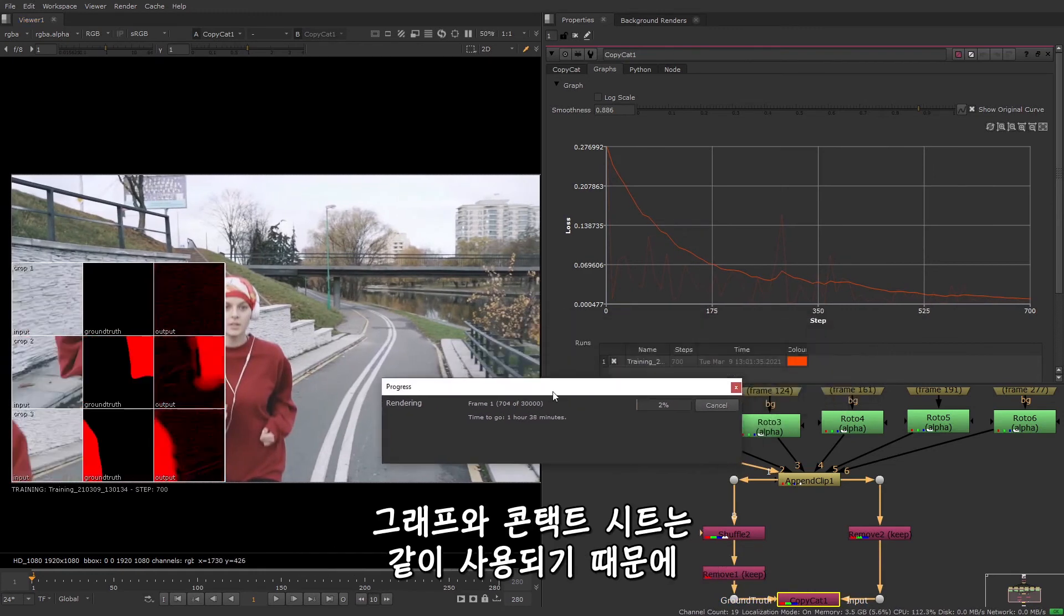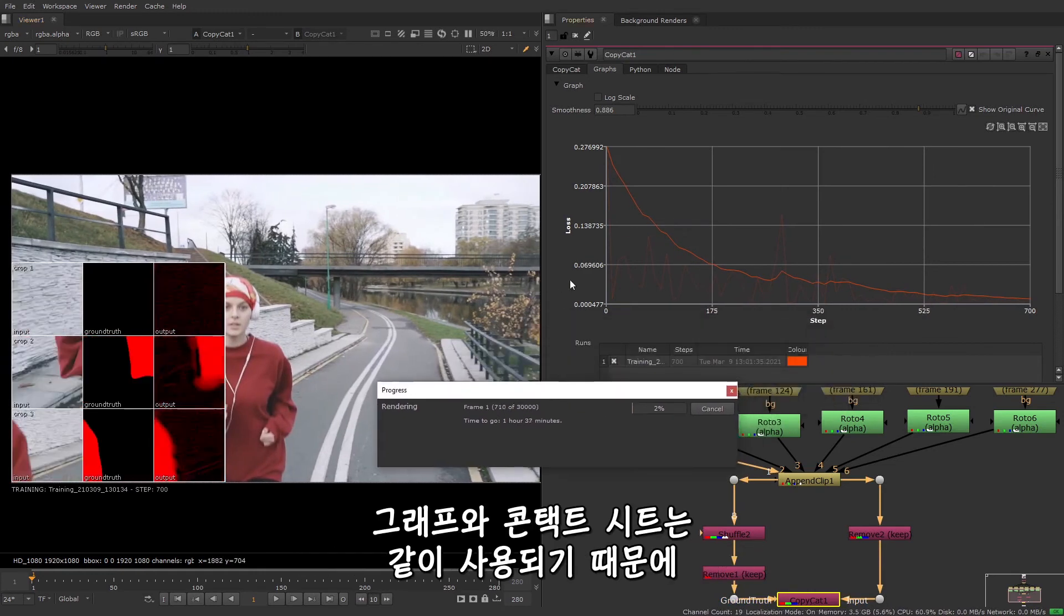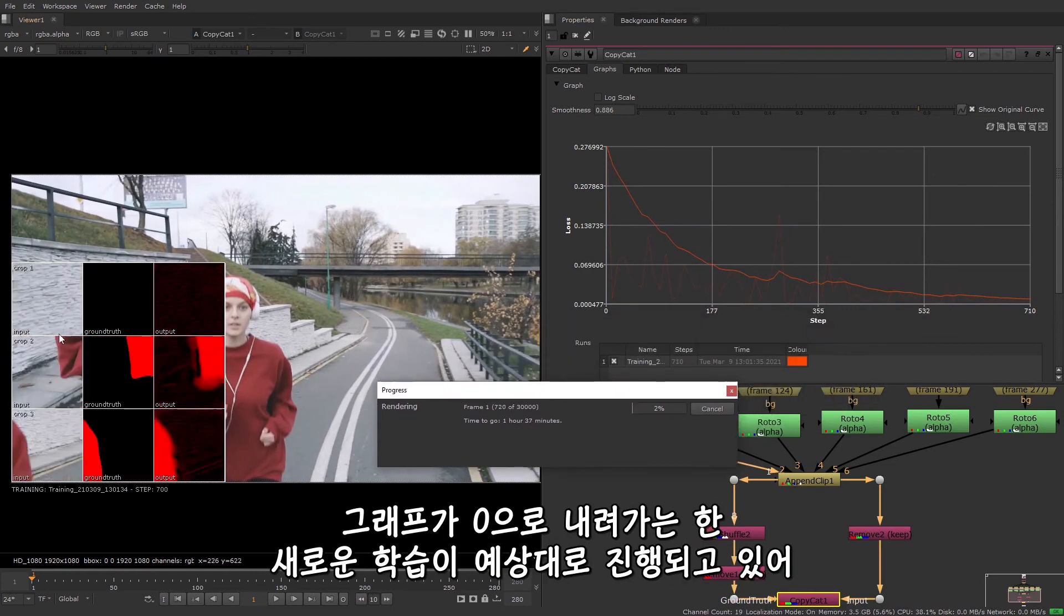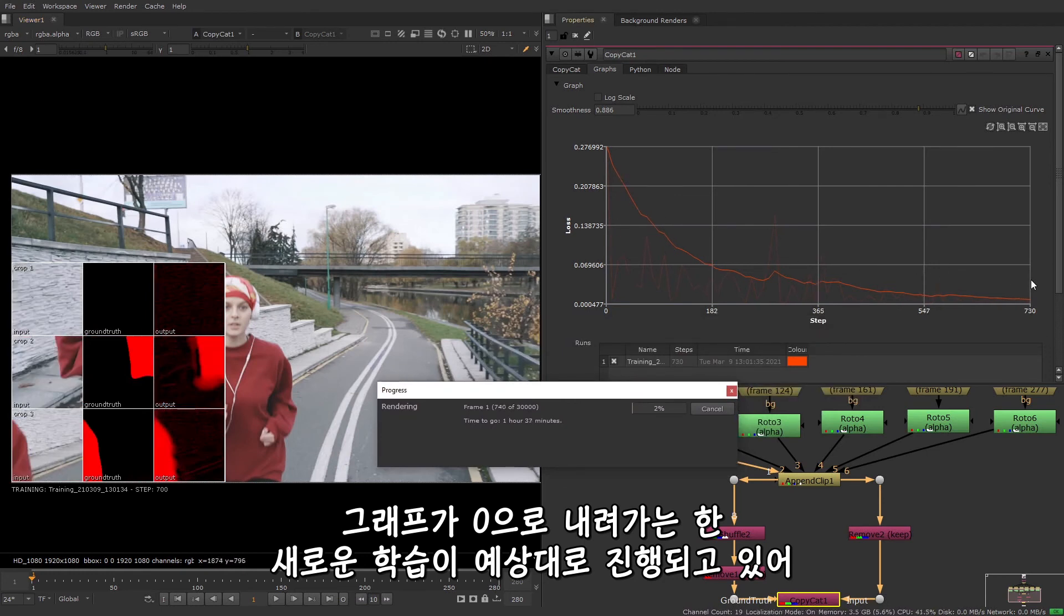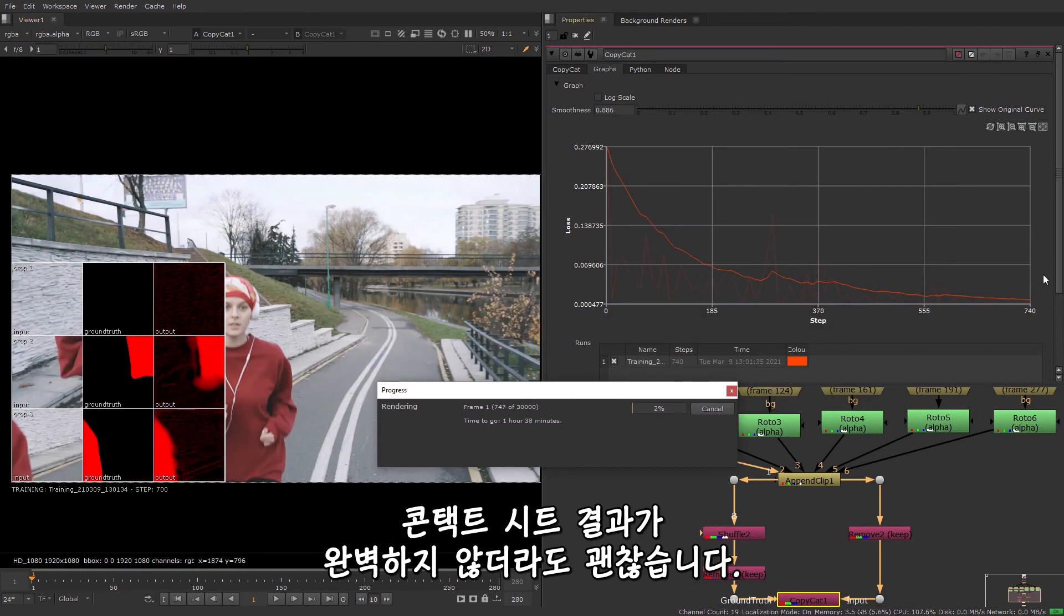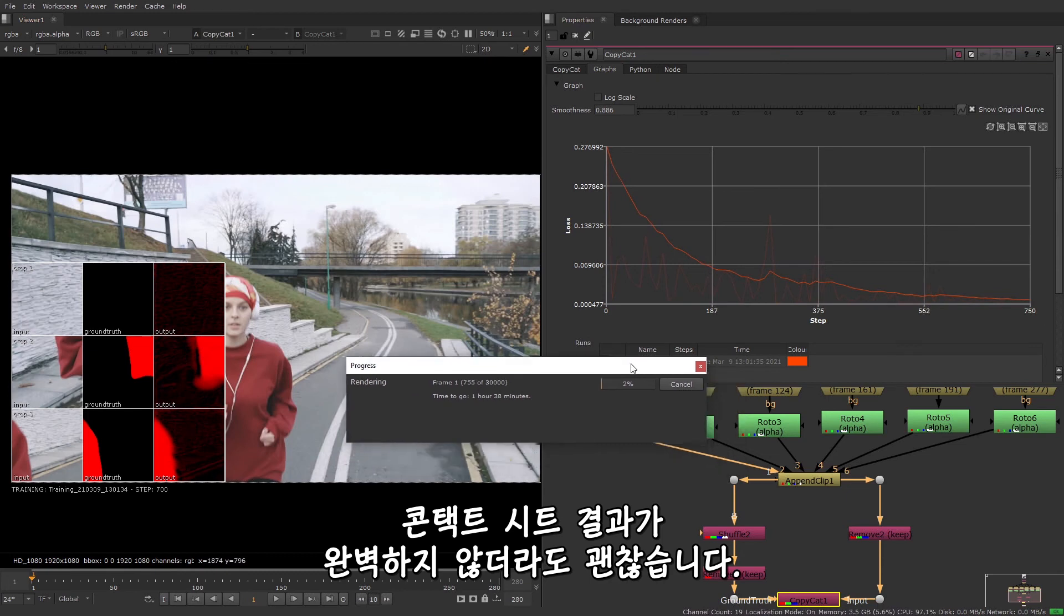The graph and contact sheet are designed to be used together. So don't worry if the contact sheet results are not perfect. As long as the graph trends towards zero, then your training should be going as expected.